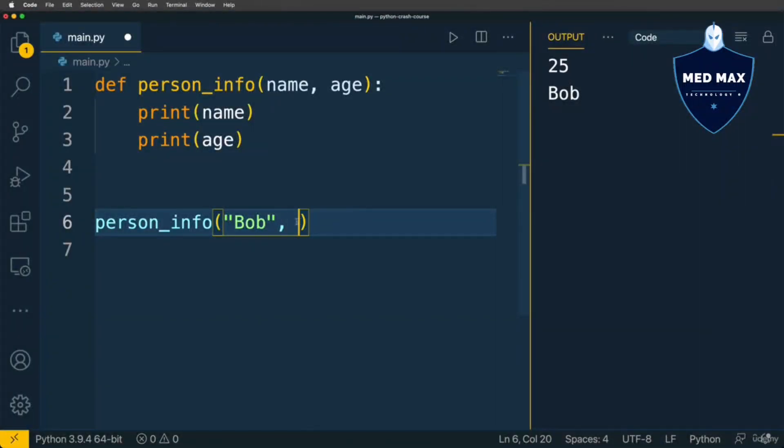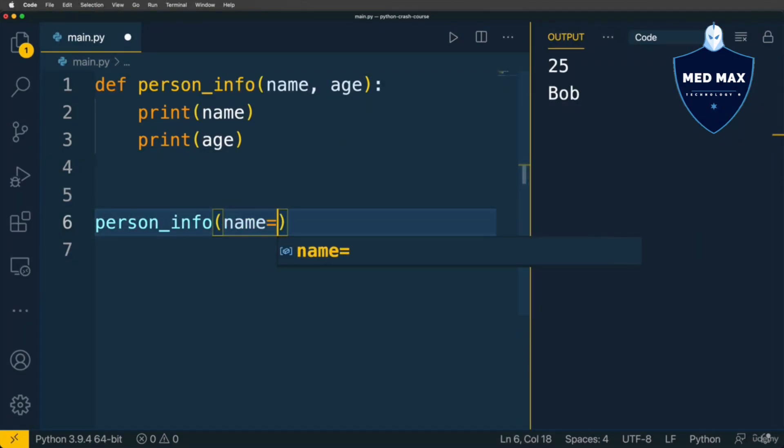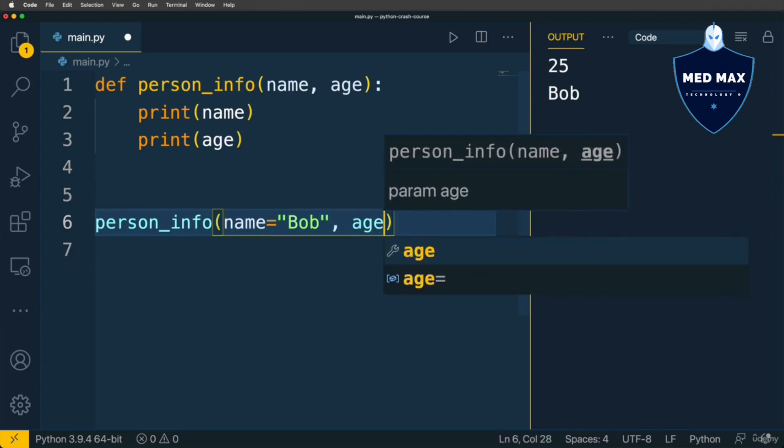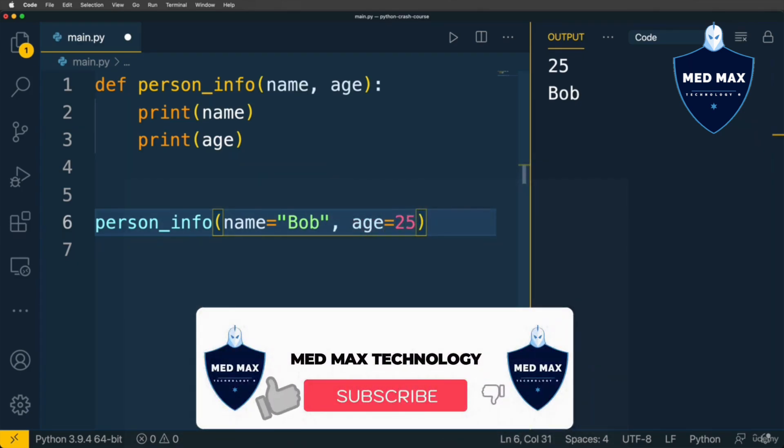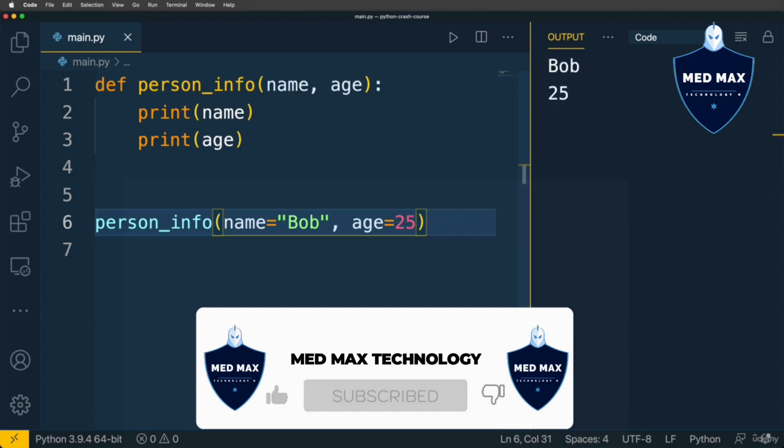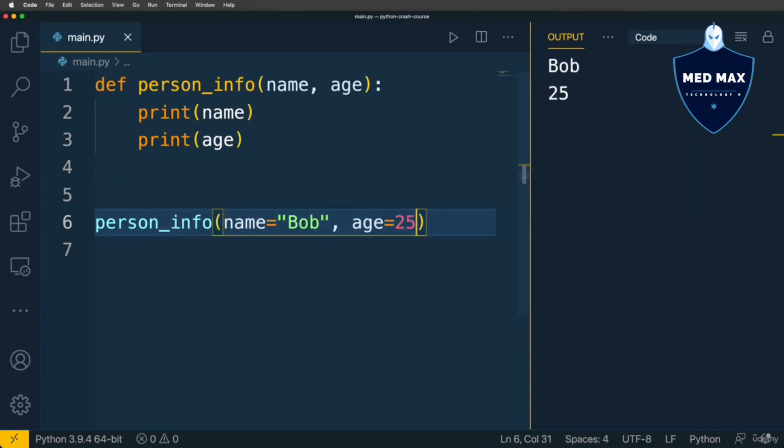In Python you are able to use keyword arguments. For example, name equals Bob, age equals 25. Let's now run this code and I see that the function was executed and here is the expected result. Name is Bob and age is 25.